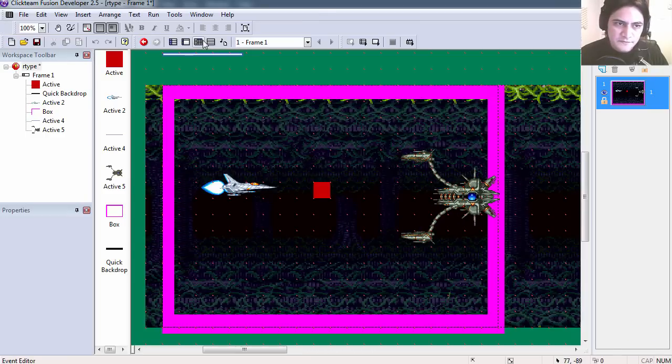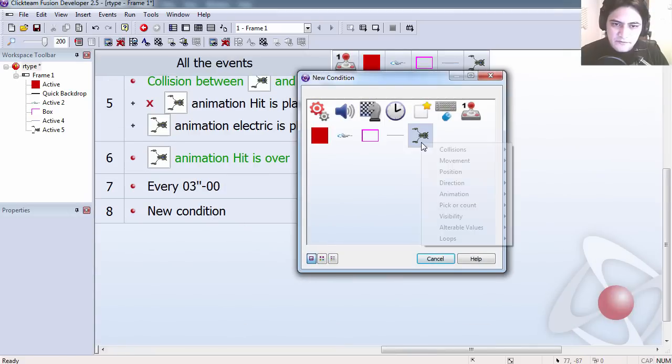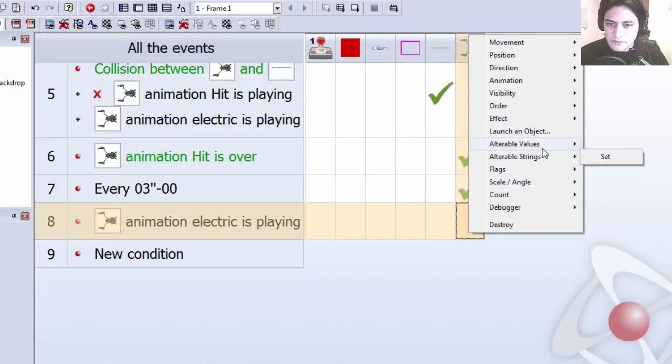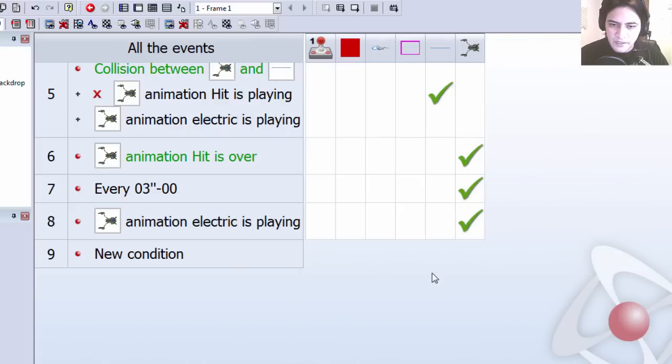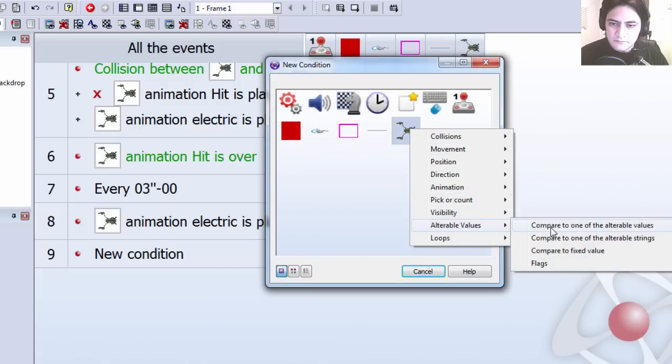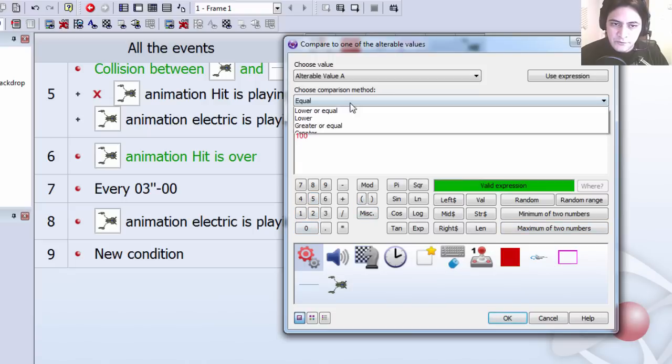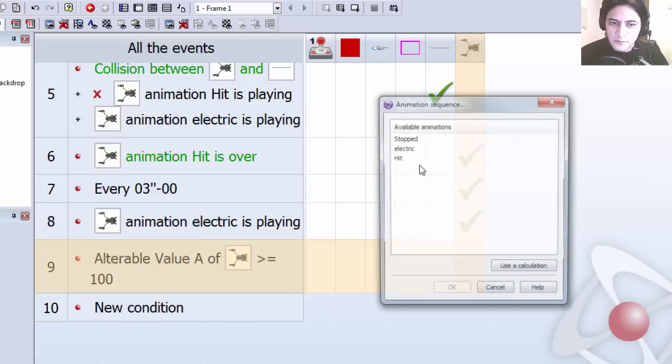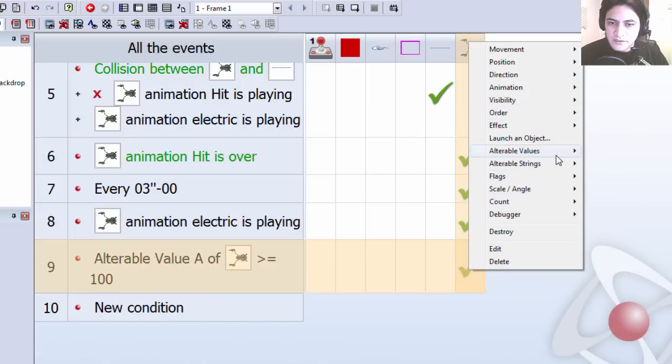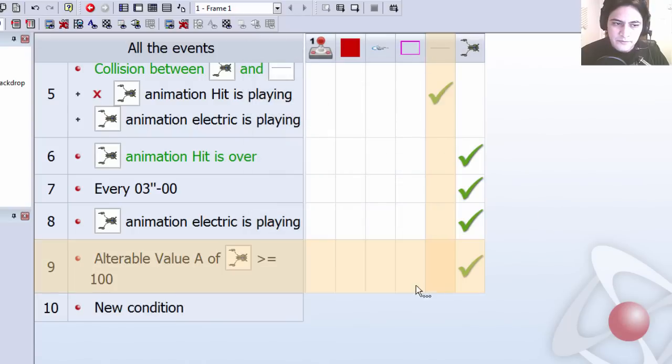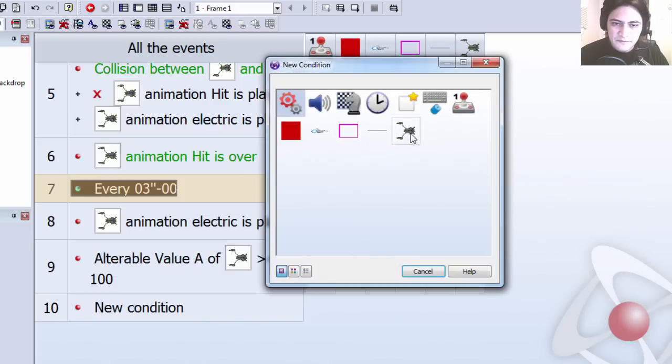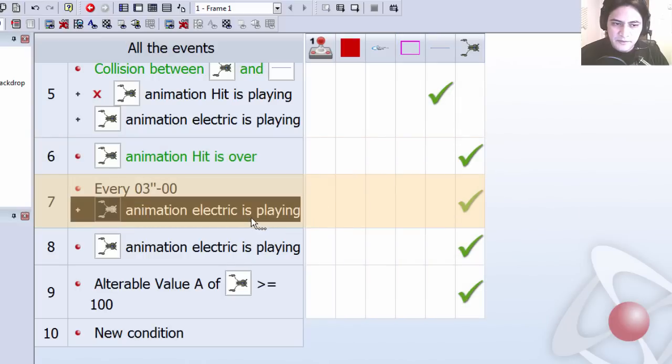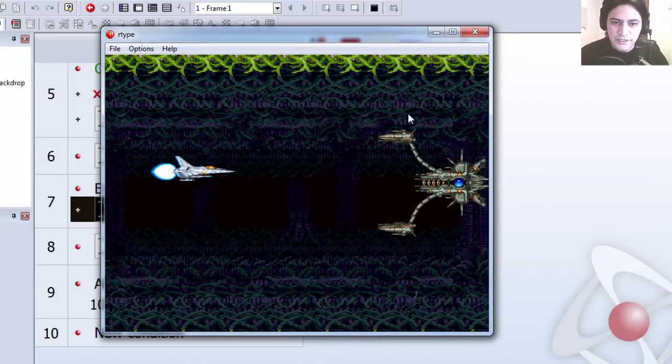So let's release the shields. We can see that if animation electric is playing, we can add one to its alterable value A. And whenever this object reaches say one hundred or greater, we can set the animation back to stop. And we can change the alterable value A back to zero. And we can also change this so this is not going to work if animation electric is already playing. Let's try it out.